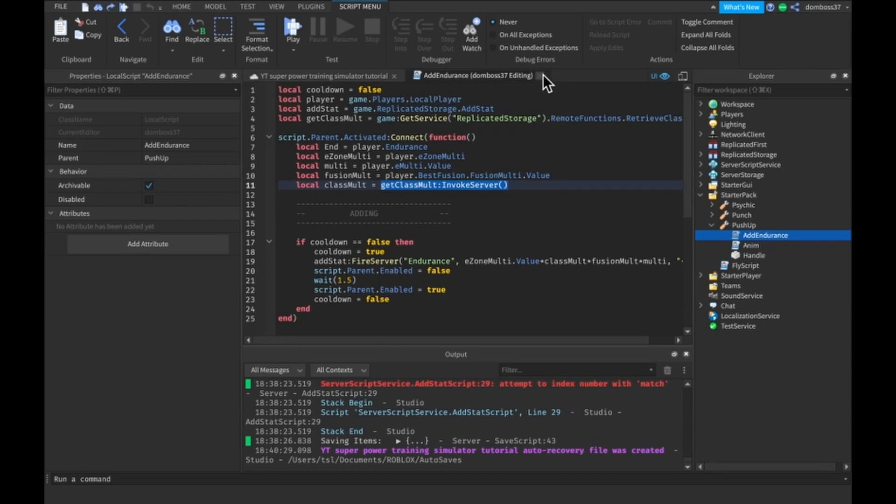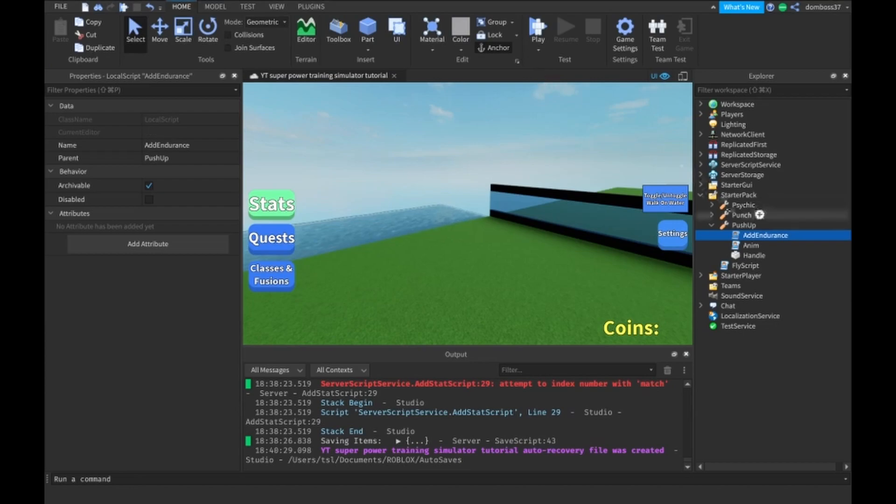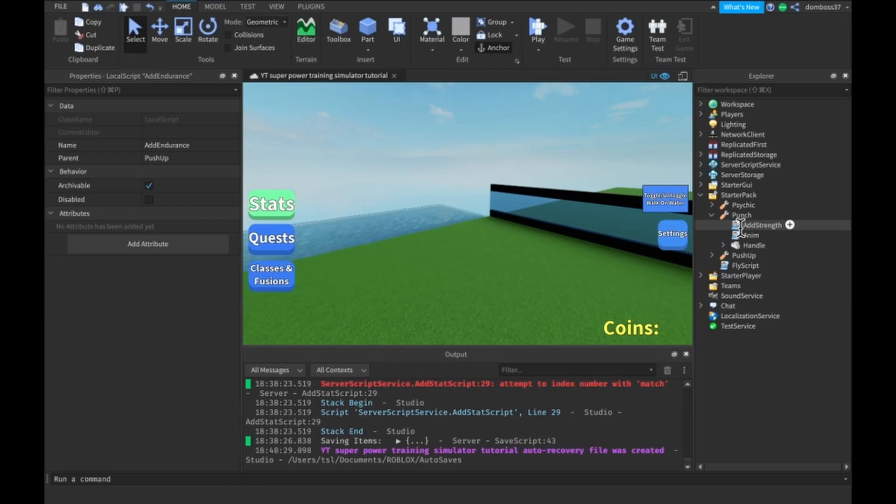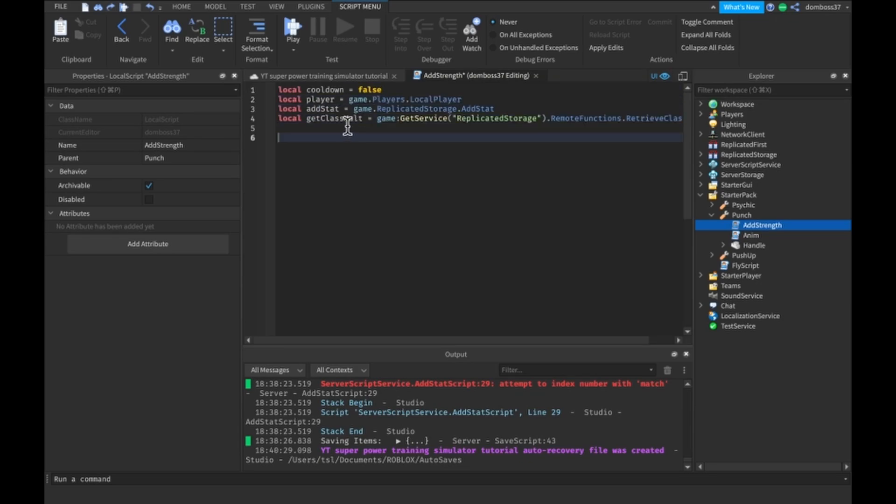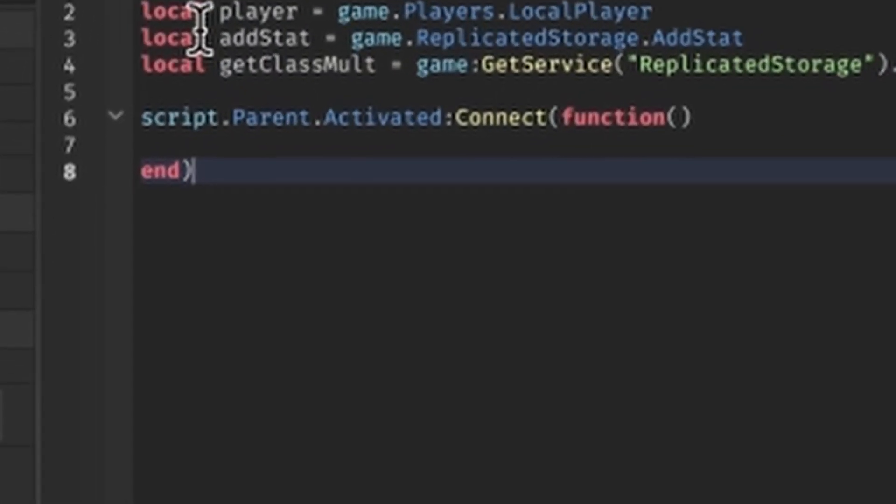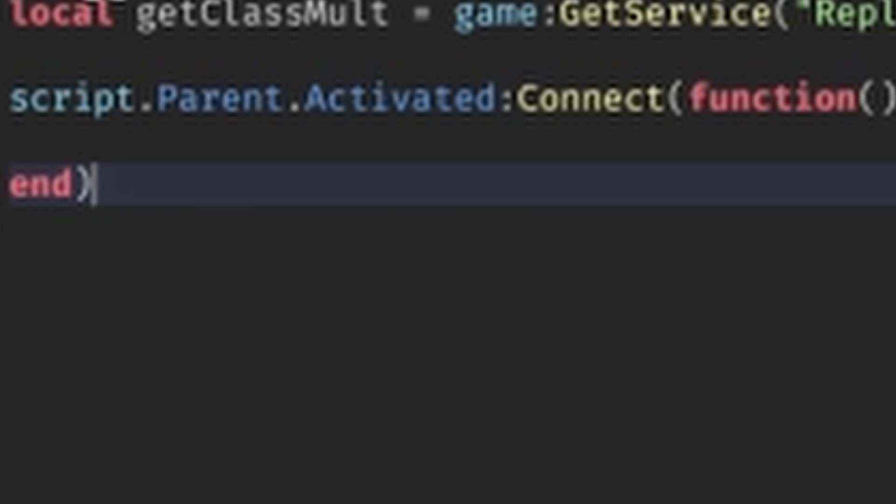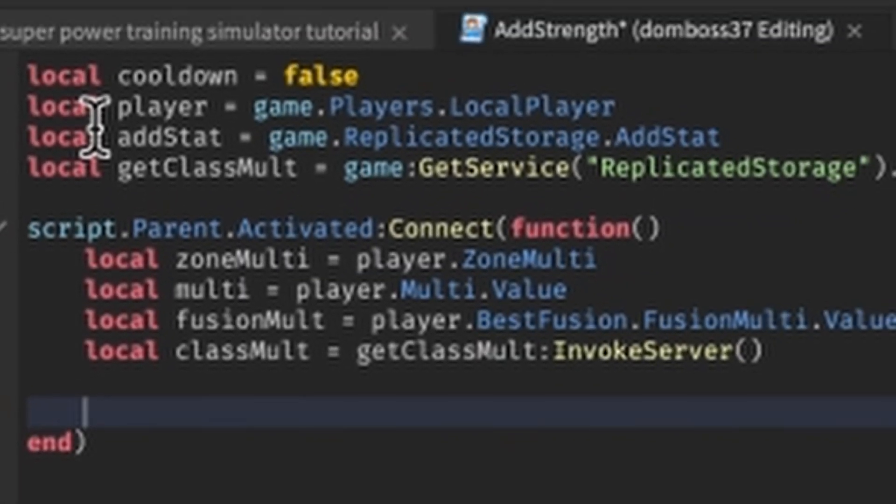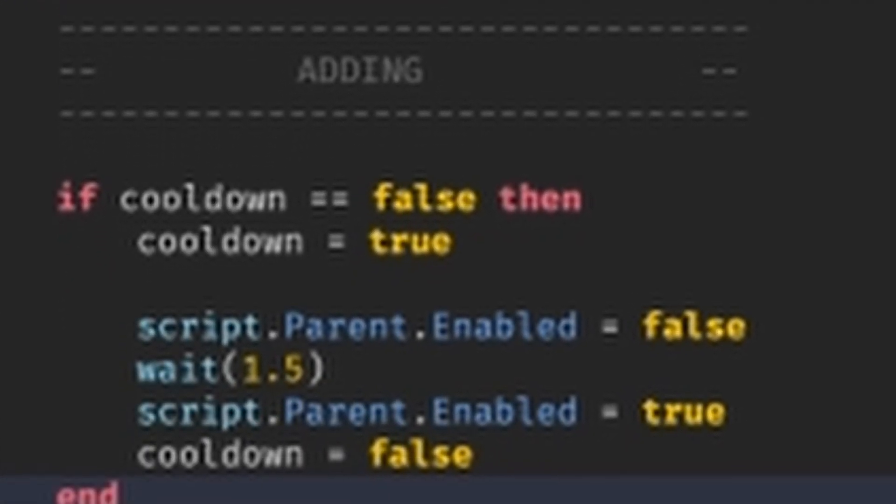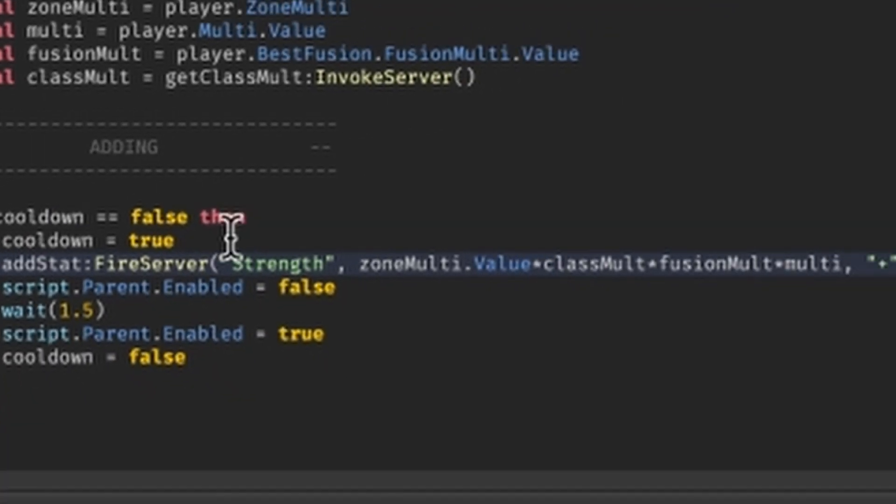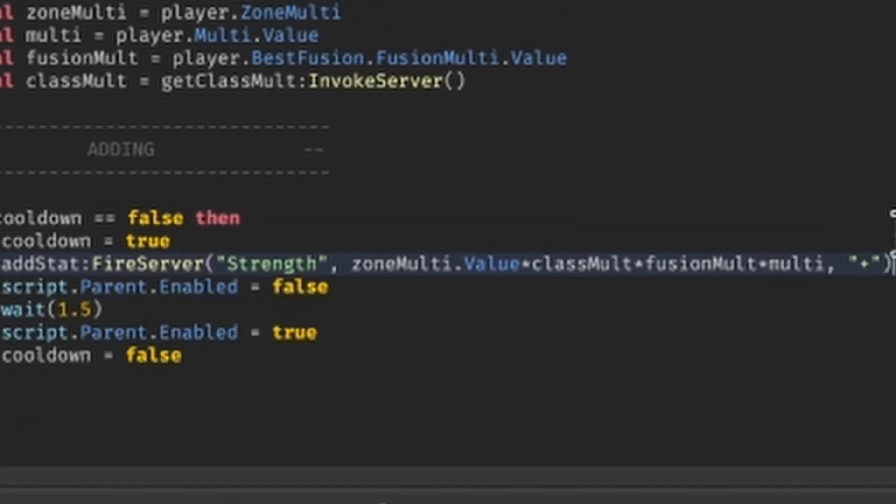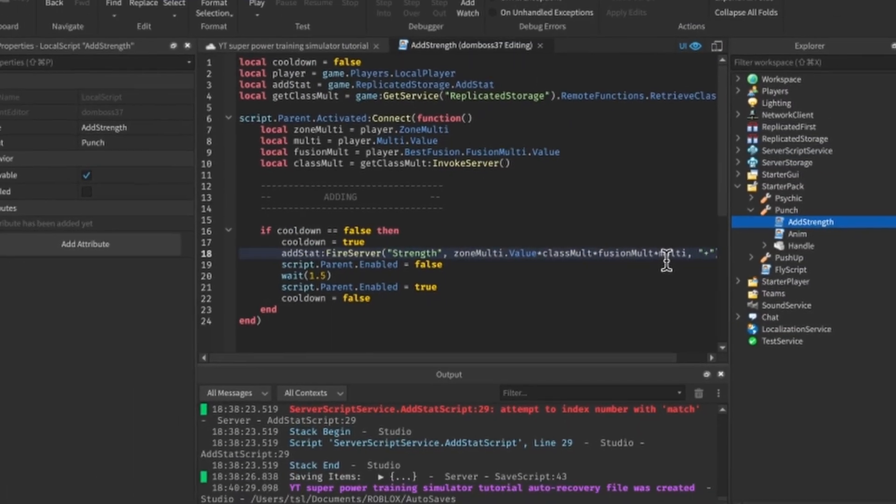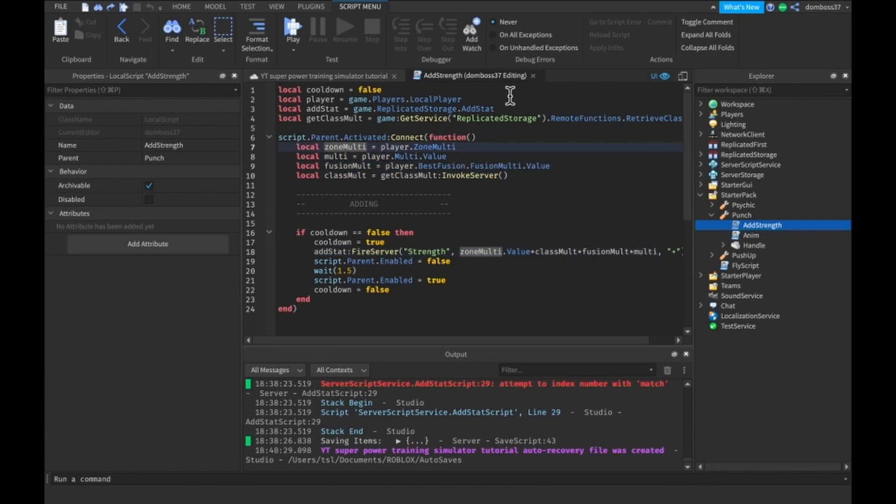Alright guys, so now that we have all of that, we're going to go into our strength script or our punch tool and our add strength local script. And we're going to basically do the same thing. So once again, delete everything that was there and put in our variables that we need. Make our activate functions for when we click with the tool, make our variables for the multipliers and our cooldown and finally actually add to the strength. You guys should get what this script does. These are just multiplier variables. So yeah, now we are going to make that remote function I was talking about.